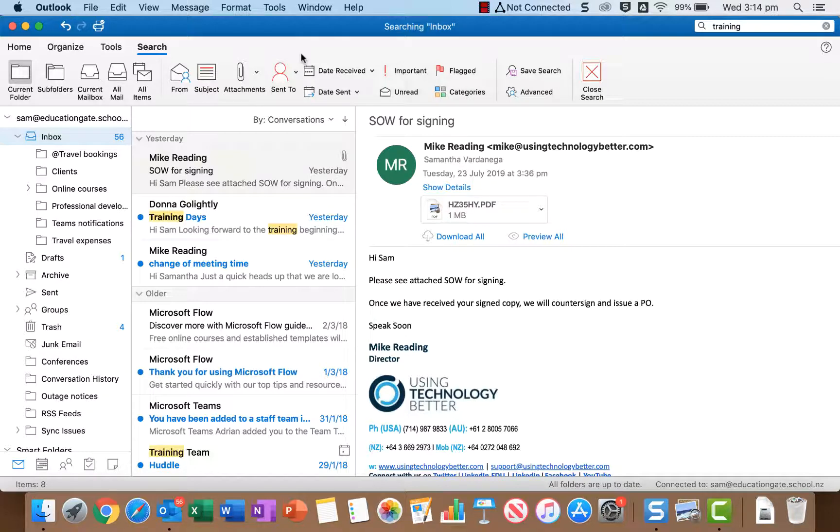You don't want to do a search and then have to spend heaps more time looking through all the search results finding the email. You want to do a search and actually get the email you want pretty quickly.